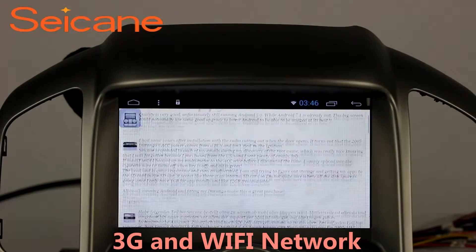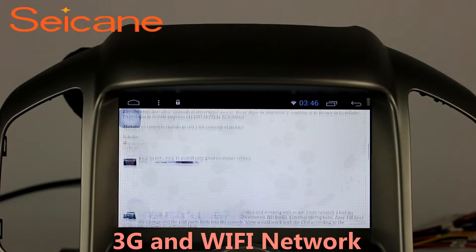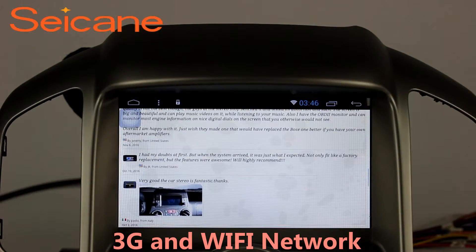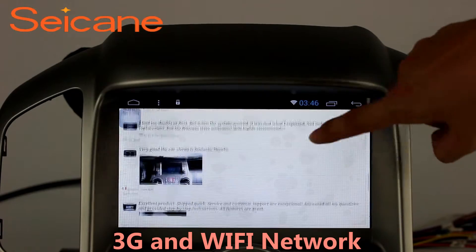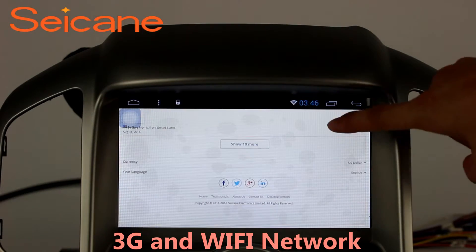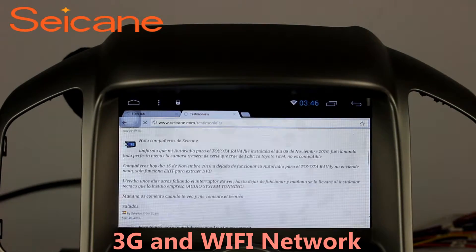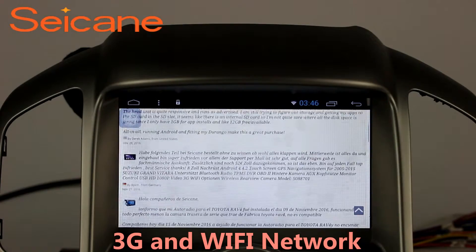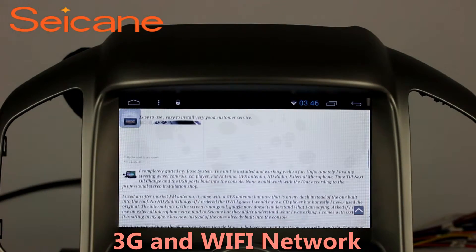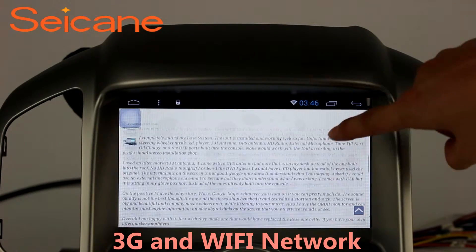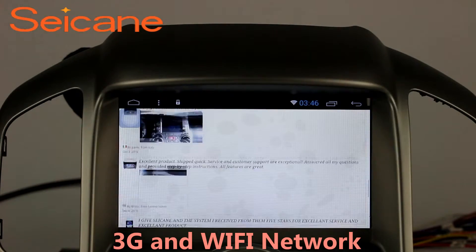Wi-Fi. Surf the internet with the Wi-Fi function. You can set a Wi-Fi hotspot on your cell phone and connect this unit to your phone. Then you can enjoy internet service as you like.